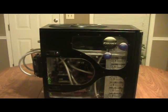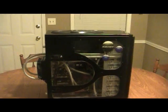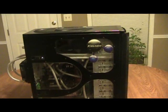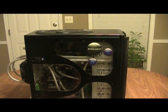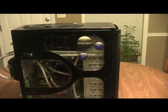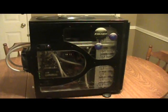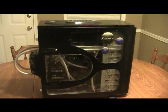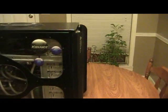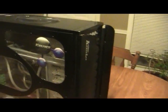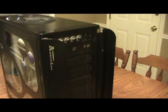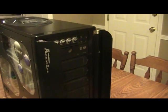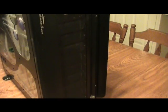The case is a Thermaltake Armor full tower LCS. It comes with a liquid cooling system. I got it at Tiger Direct. I believe I paid 245 bucks for the case.